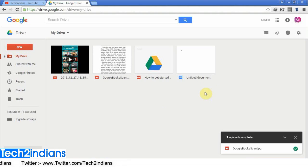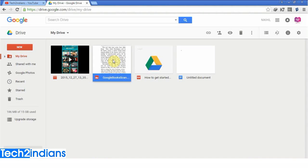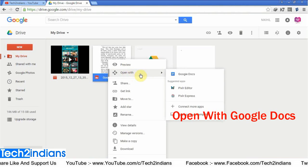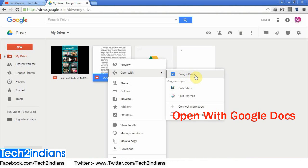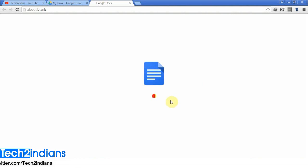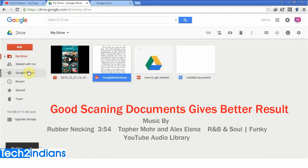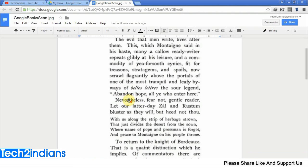The file will be uploaded into Google Drive. Once uploaded, right-click on that file and you will get the desired options. Select 'Open with Google Docs' and click OK. It will take some time to open. Before going through this process, please make sure to scan your documents with a good resolution in JPG format.